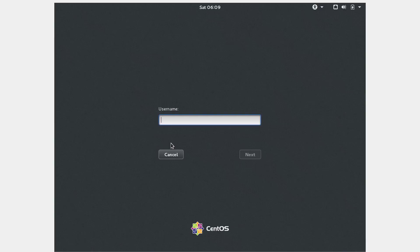After the successful reboot, login with the new password of the root user. Congratulations, you finally managed to reset the password.